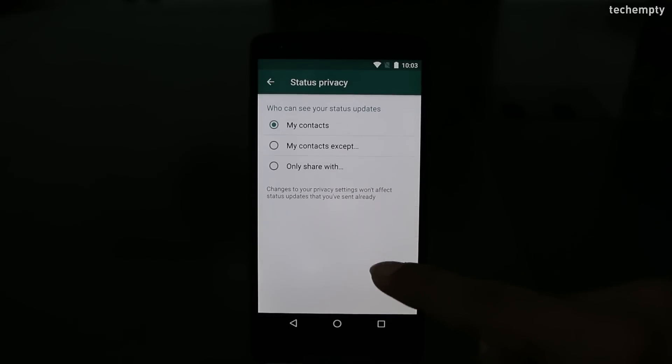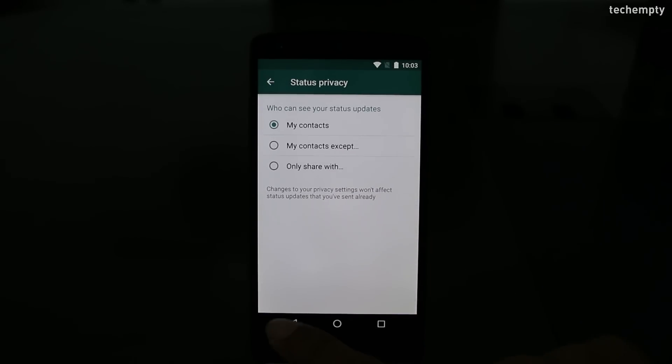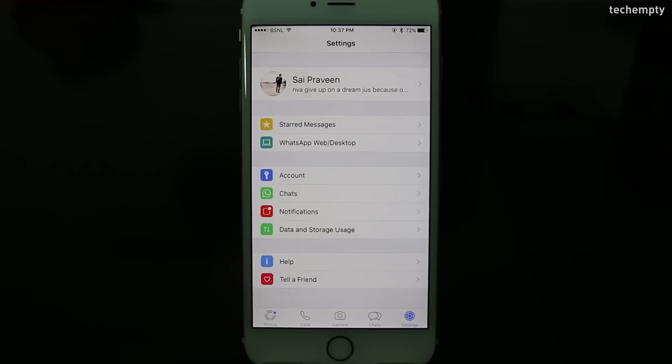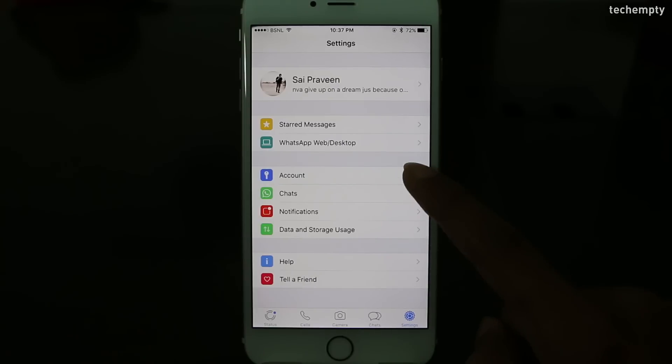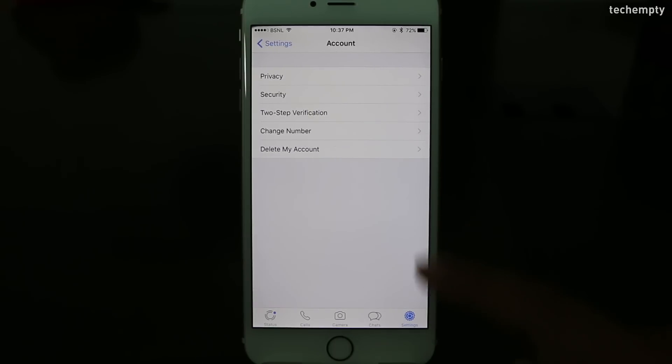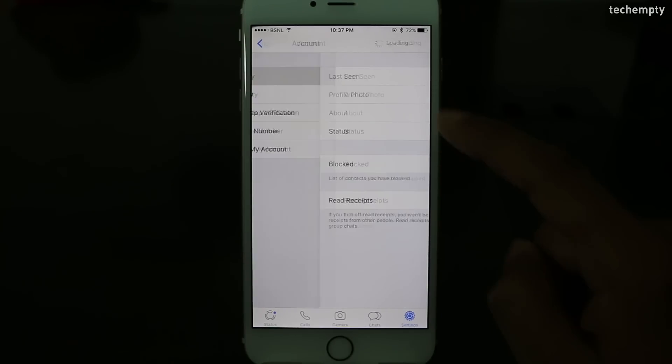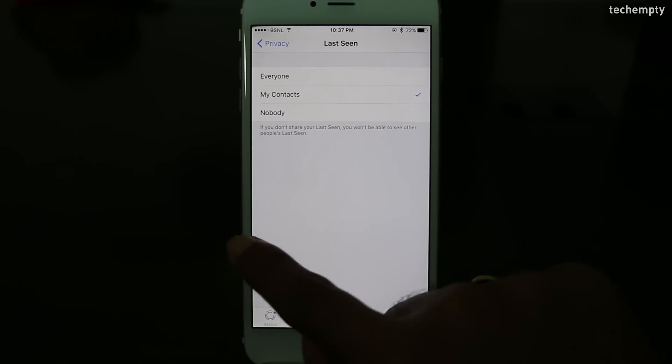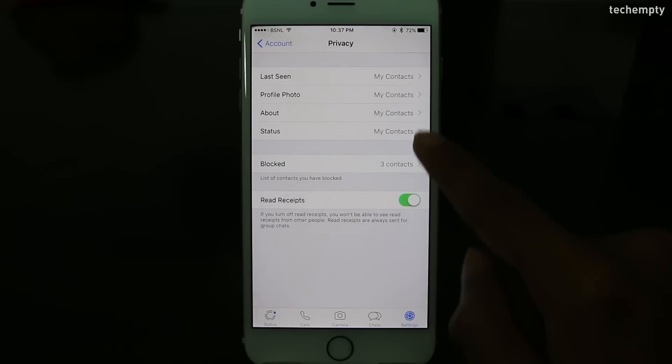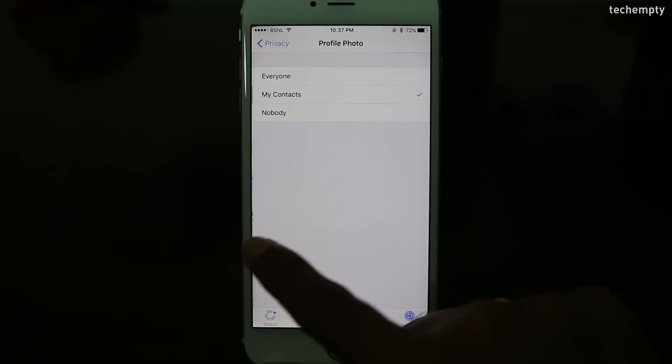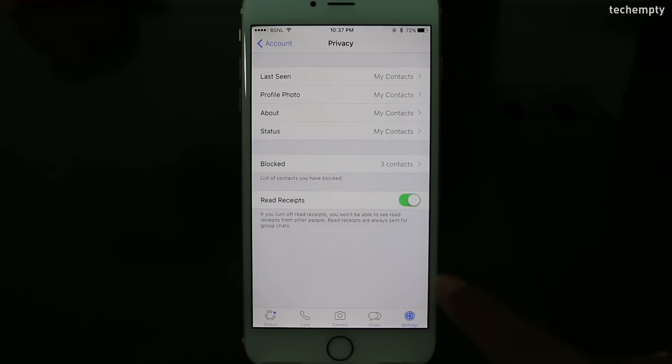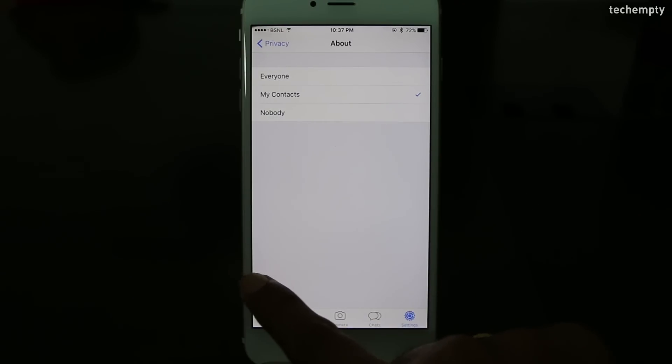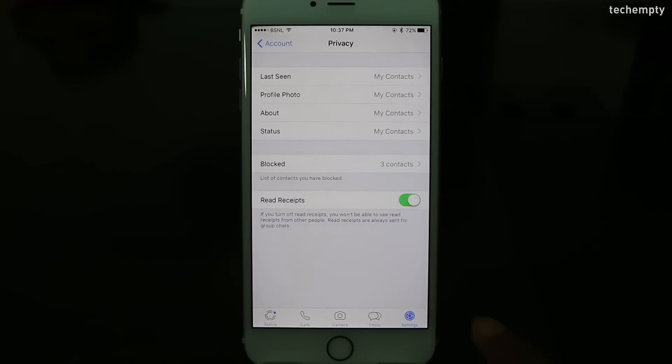If you are an iPhone user, then move to settings, then account, then privacy and here choose the appropriate option whether to show your last seen, profile picture, about and status by everyone, contacts or nobody. Remember, if you don't share your last seen, you won't be able to see other people's last seen.